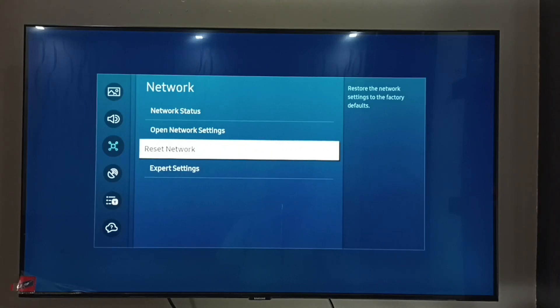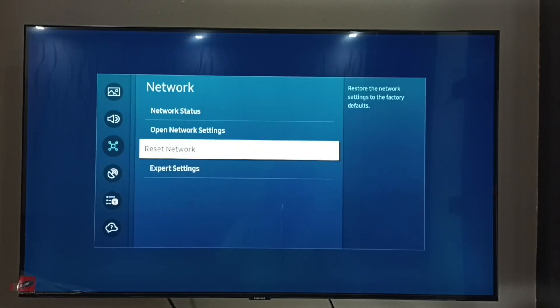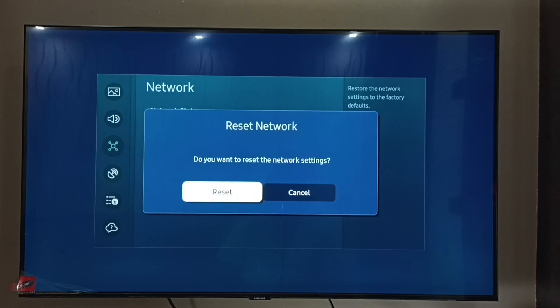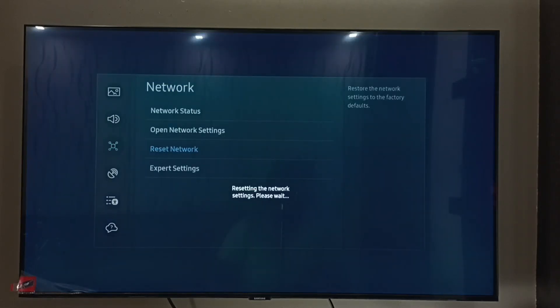Select Reset Network. It is asking, do you want to reset the network settings? Select Reset. Resetting the network settings, please wait.